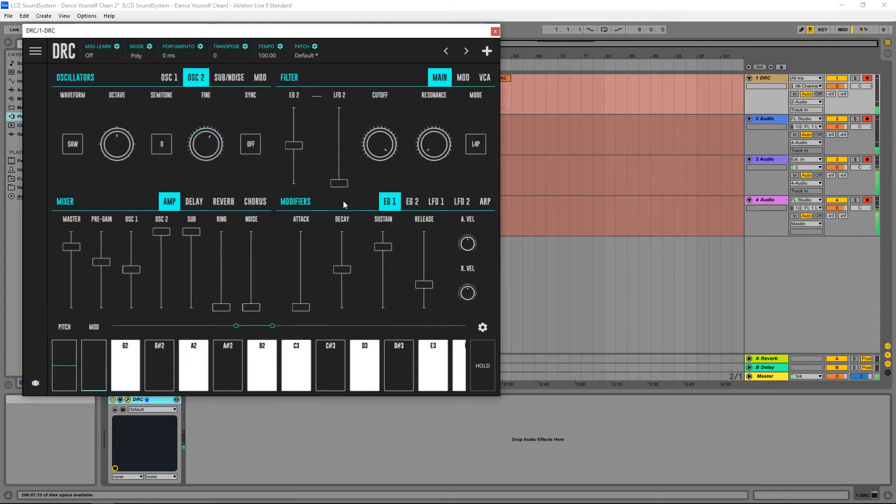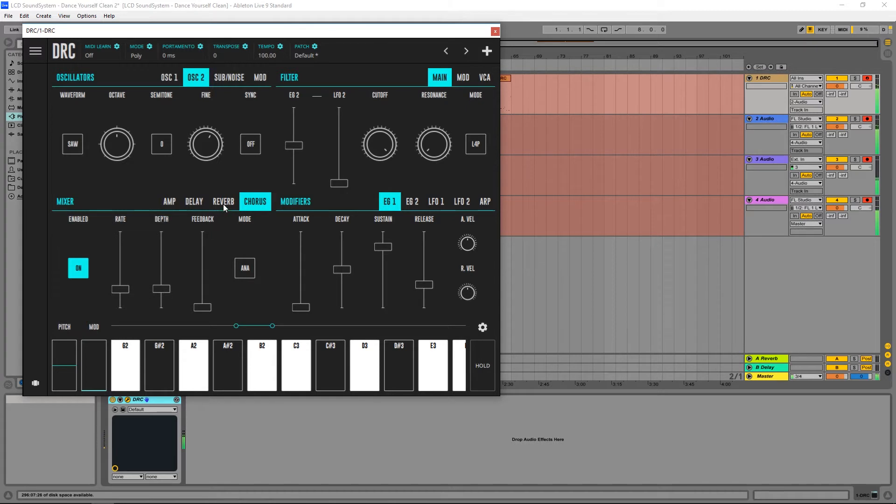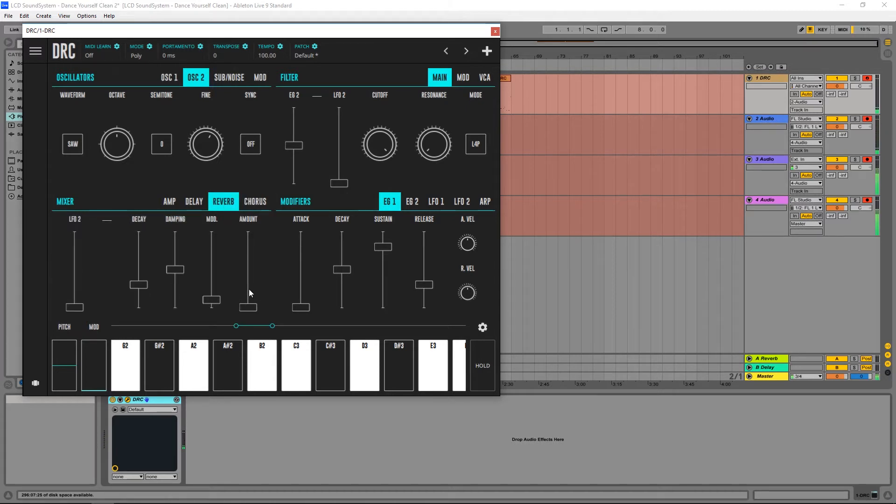Now I'm going to go to the chorus and give it some chorus, just a little bit. Like this. Now for some small reverb.